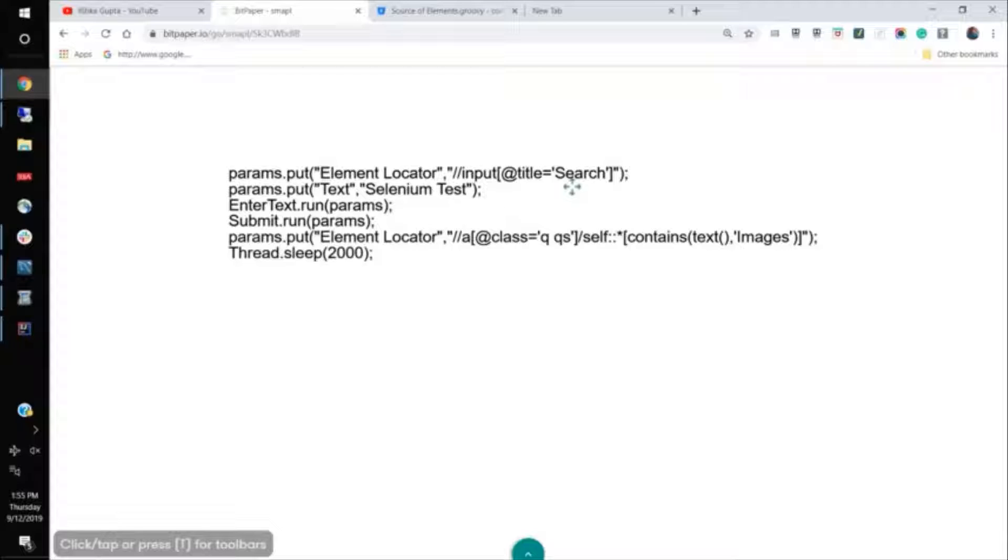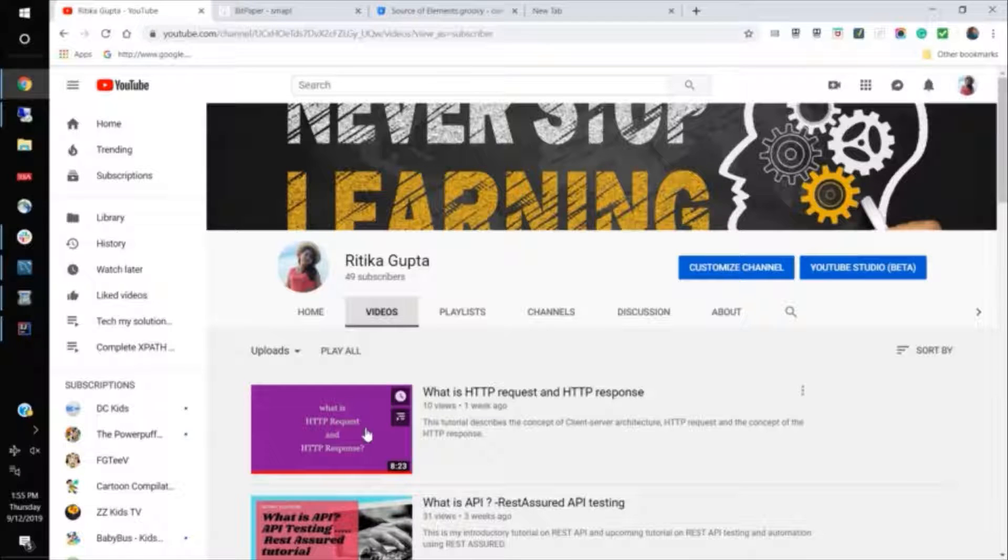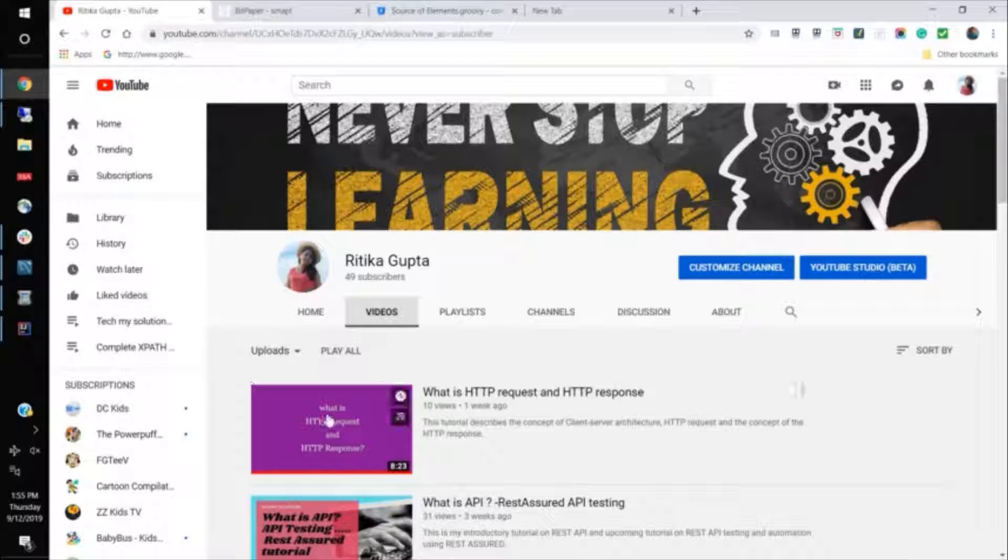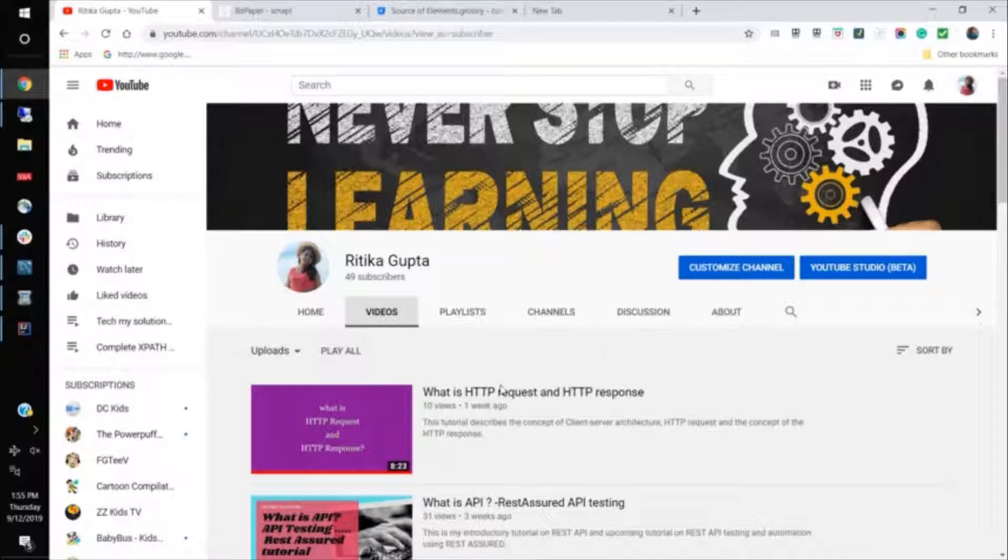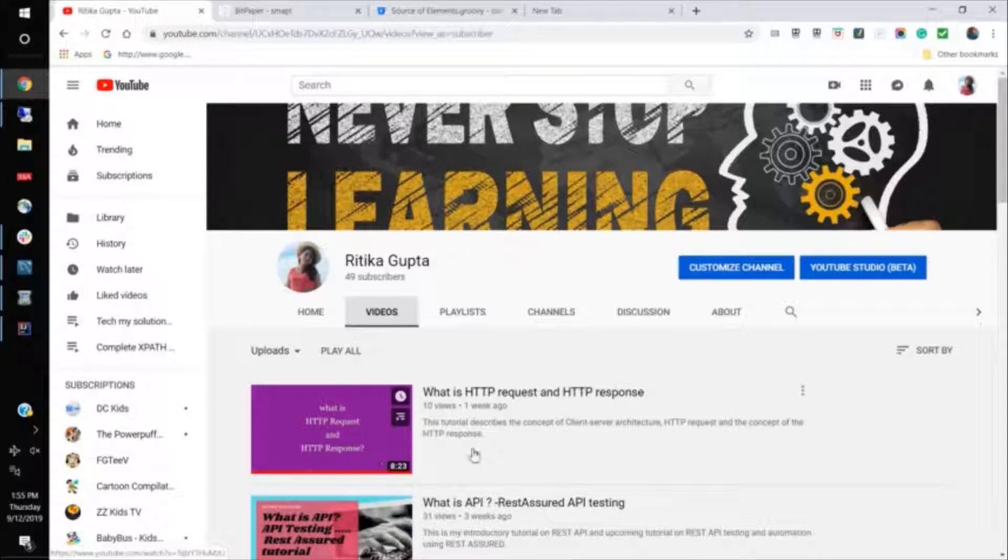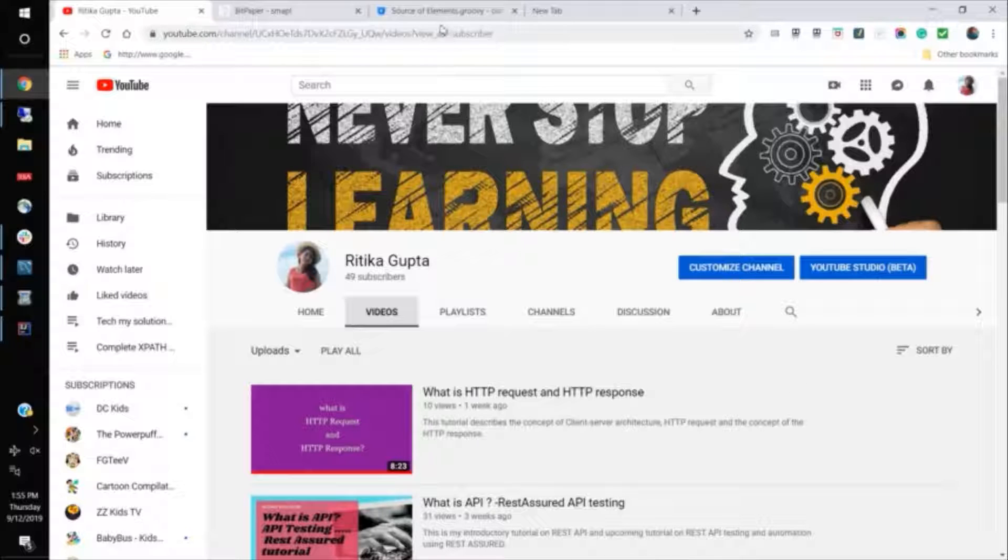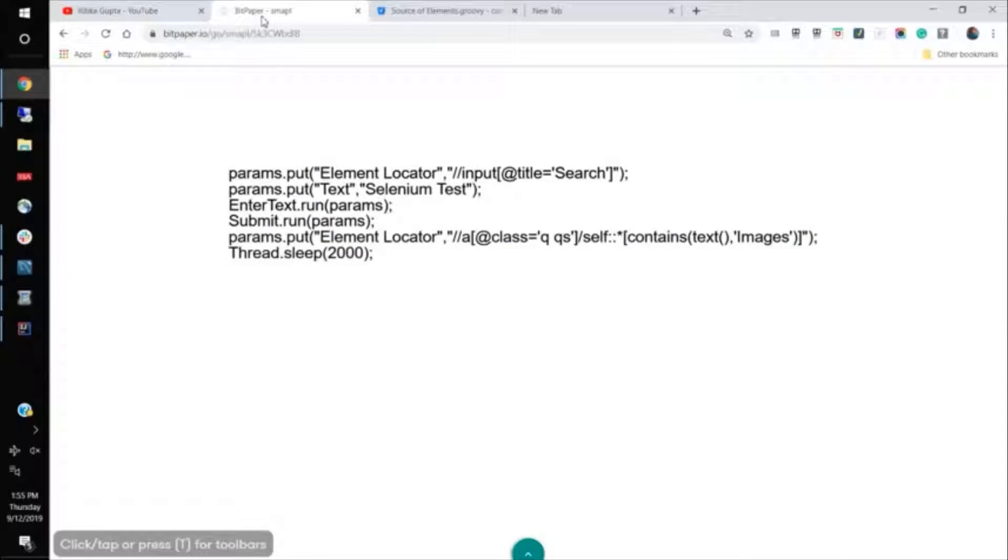If you check this, if something tomorrow, if this element changes or goes off or something is changed in this page, then the XPath or the locator for this element would definitely change. And in that case, you would have to go ahead and modify your code, which is really not a good practice.